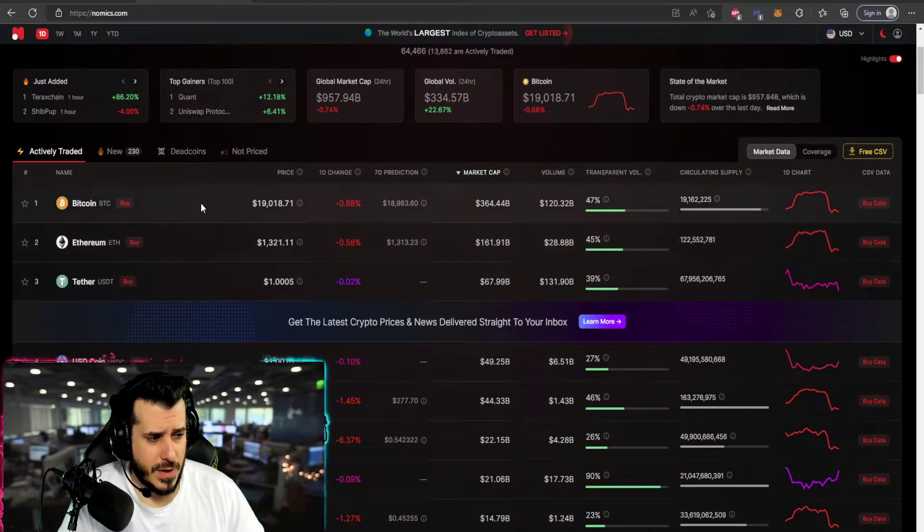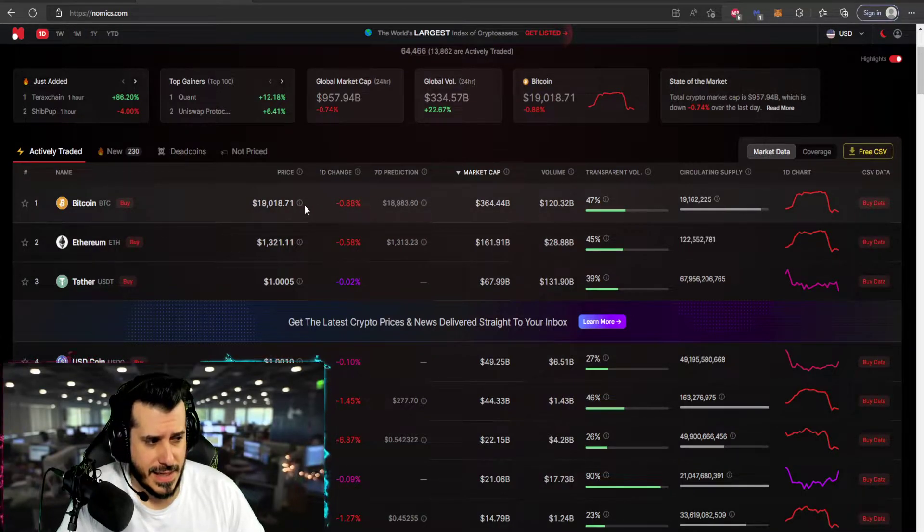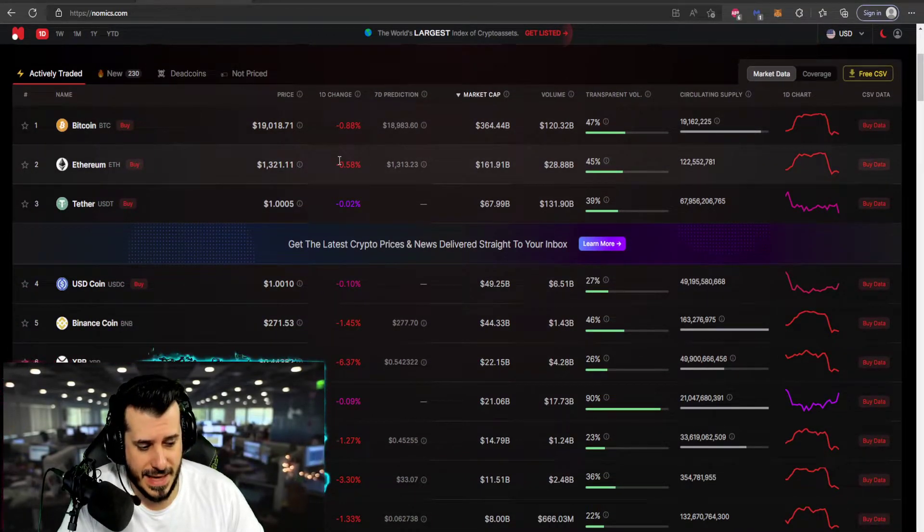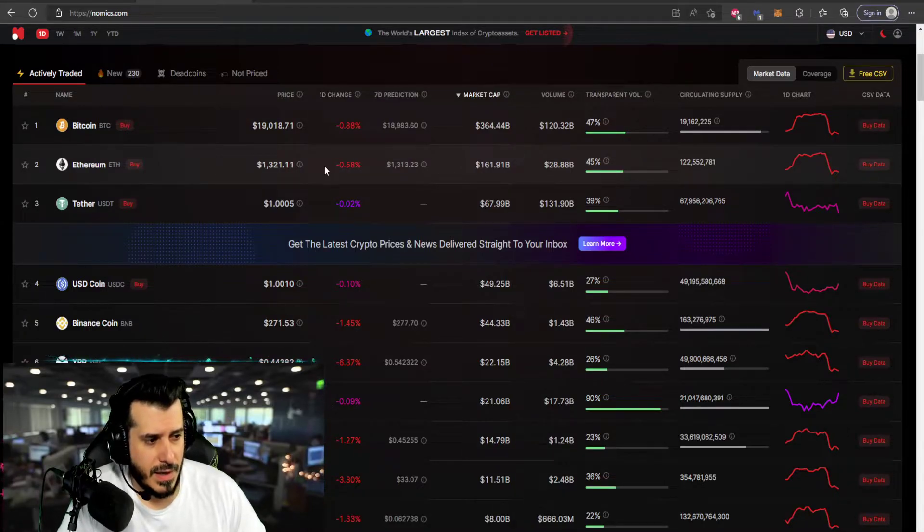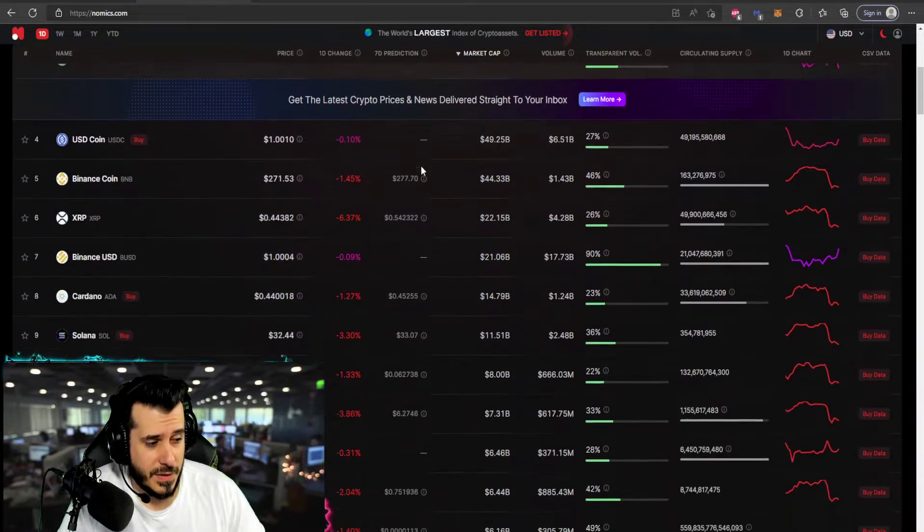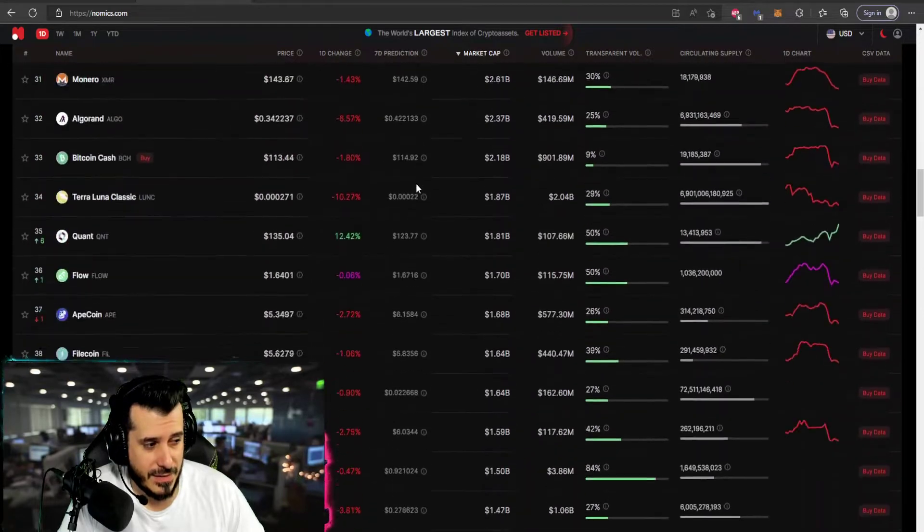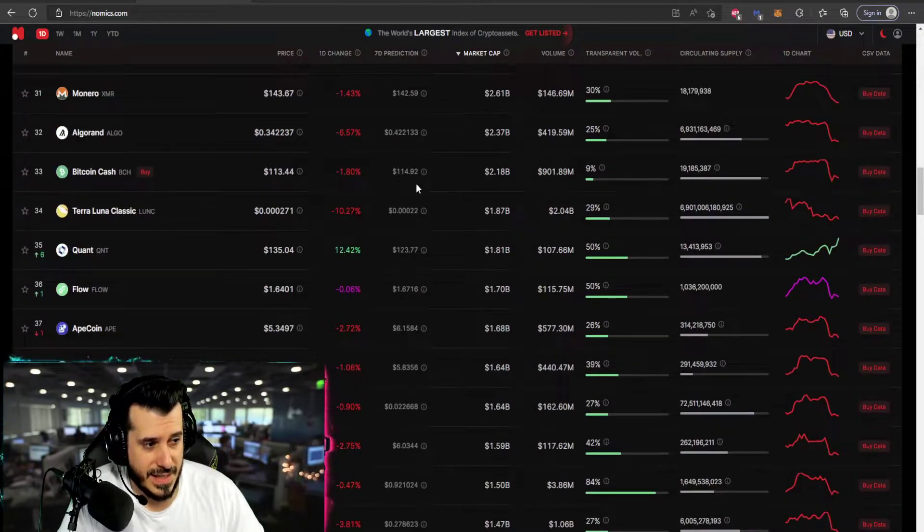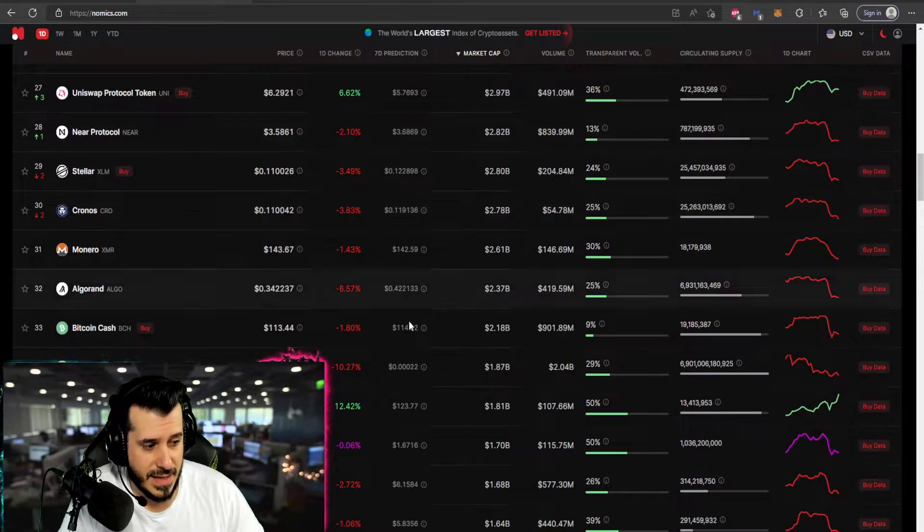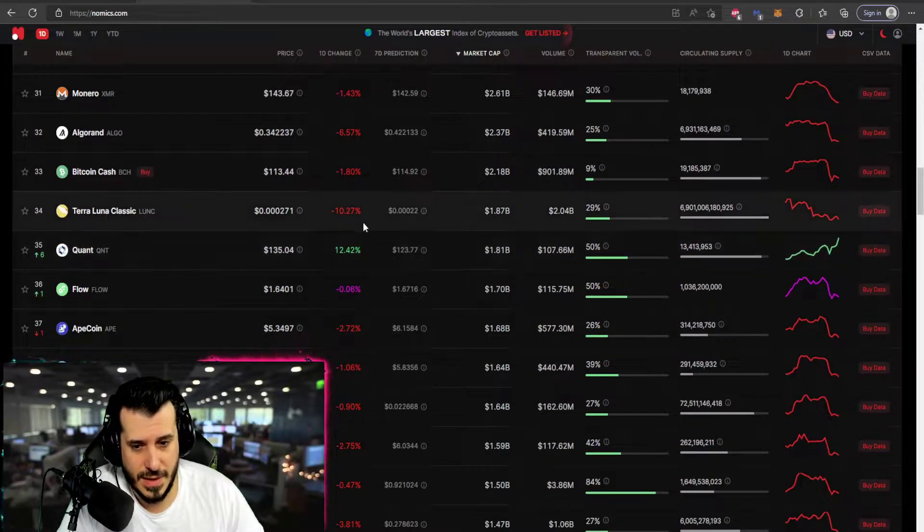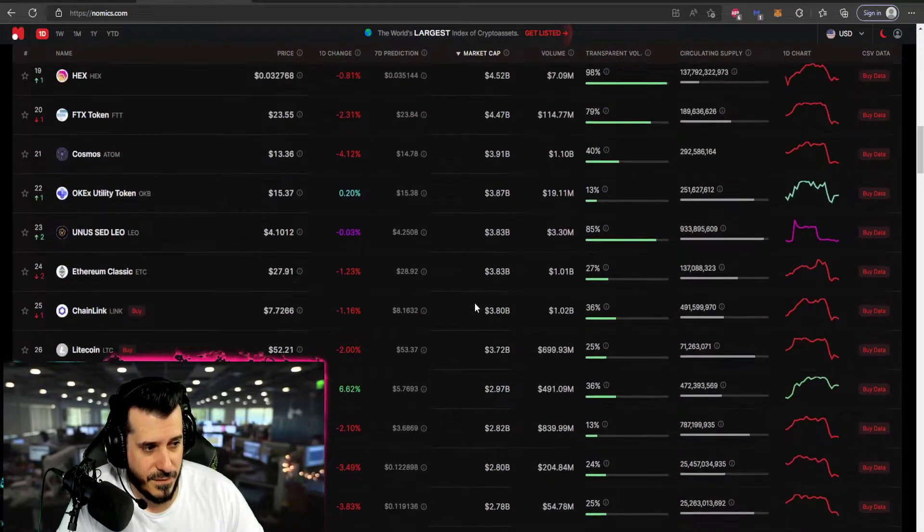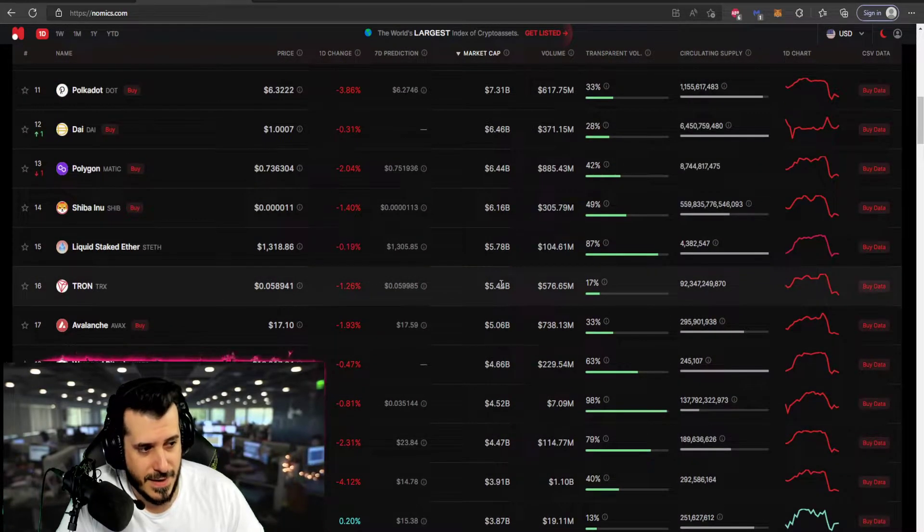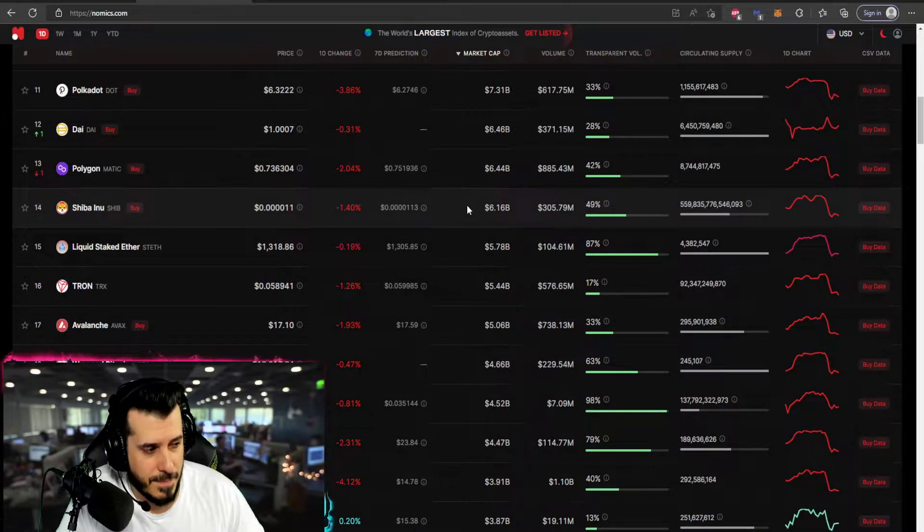All right, so here we go. Bitcoin is at $19,000, not bad. Ethereum $1,300, not bad. The rest of the market is in the red, not doing the best. Terra Luna today negative 10%, unfortunate for that. But again, we expected some pullback for them.